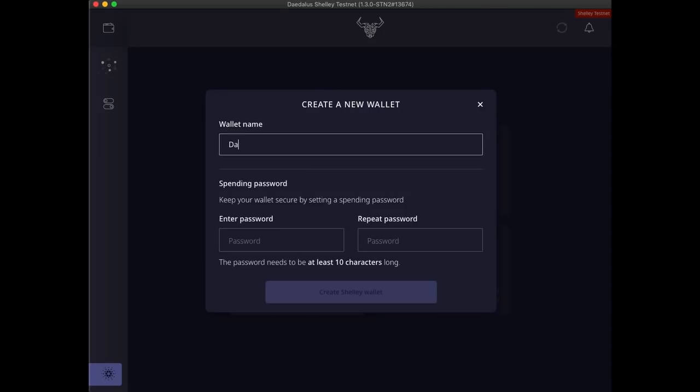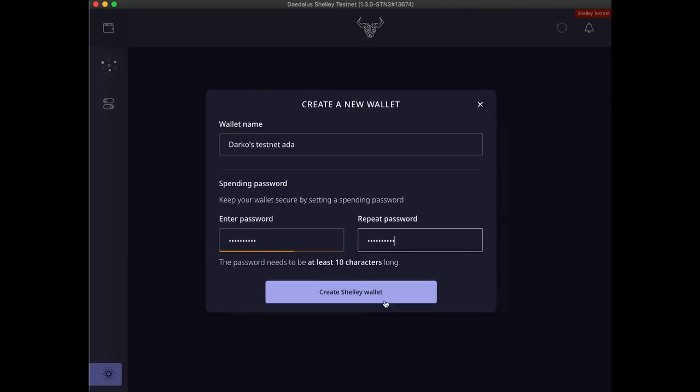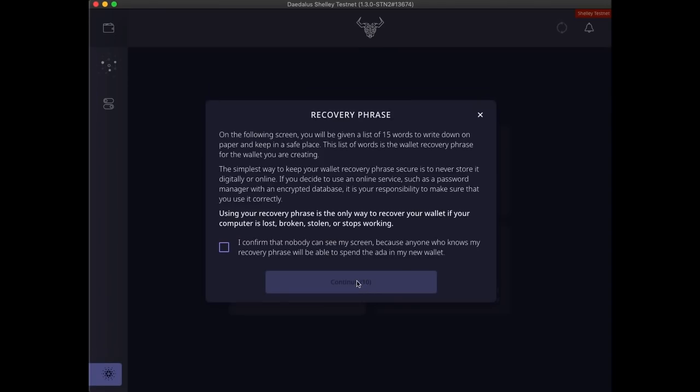Name your wallet and set the spending password. Click create Shelley wallet button to continue.